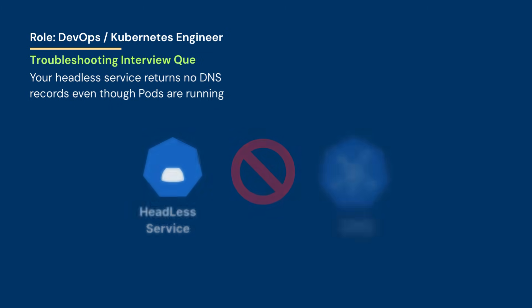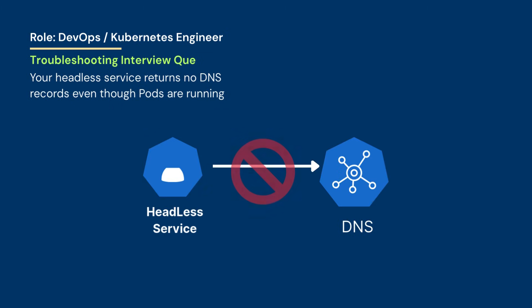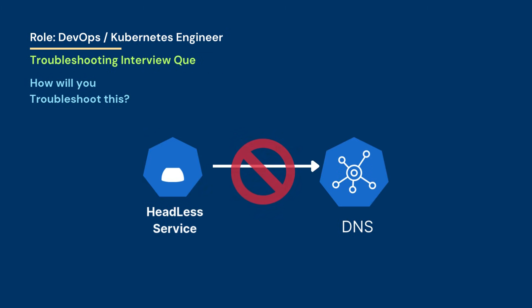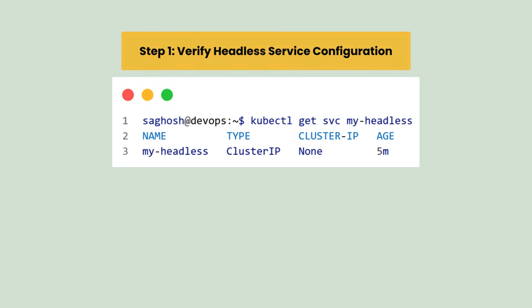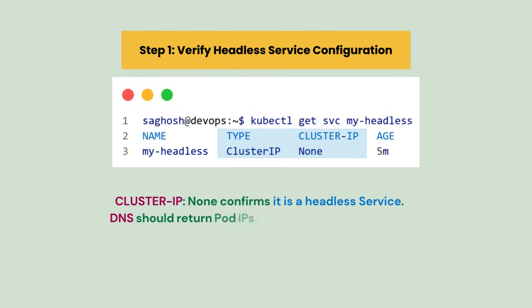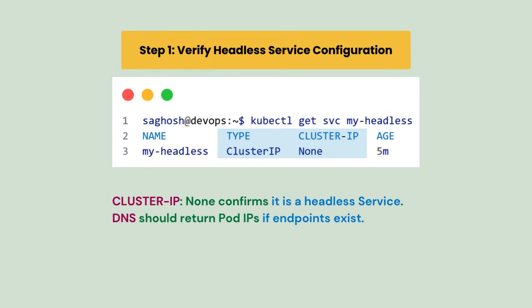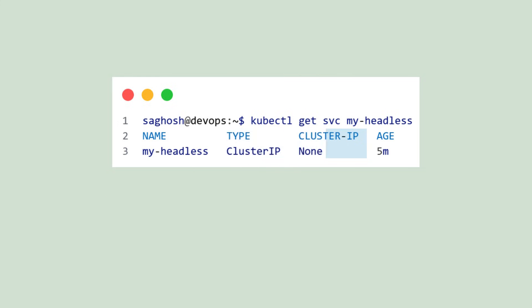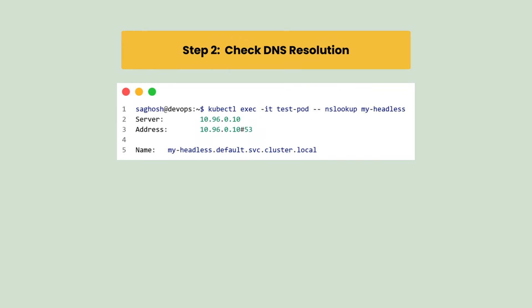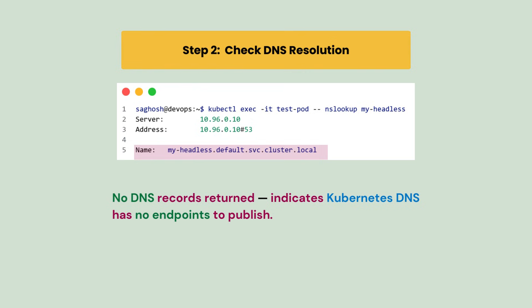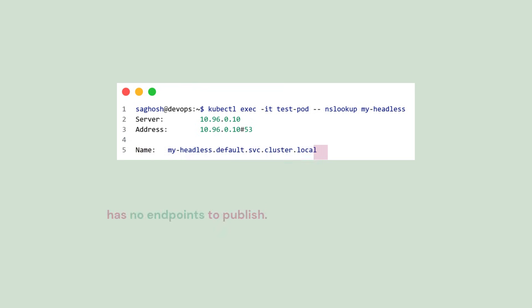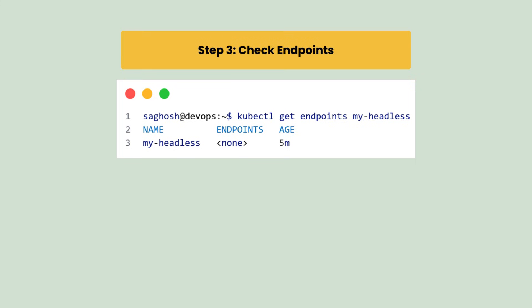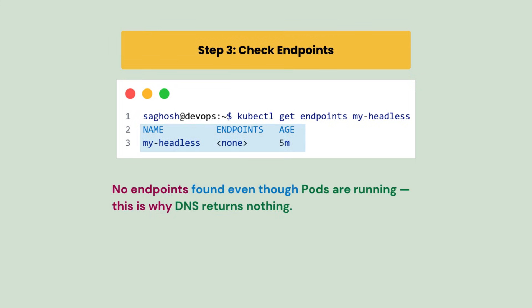Your headless service returns no DNS records even though pods are running. How will you troubleshoot this? First we will verify the headless service configuration and we find that cluster IP is set to none, which confirms it is a headless service. So DNS should return pod IPs if endpoints exist. So let's check the DNS resolution. Here we find that no DNS record is returned, which indicates Kubernetes DNS has no endpoint to publish. So let's confirm the endpoints. Here we confirm that no endpoints are found even though pods are running. This is why DNS returns nothing.